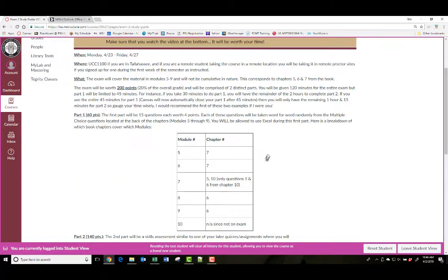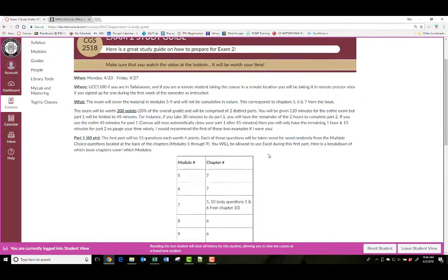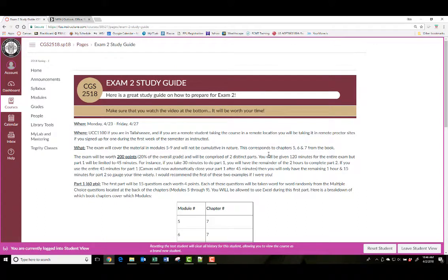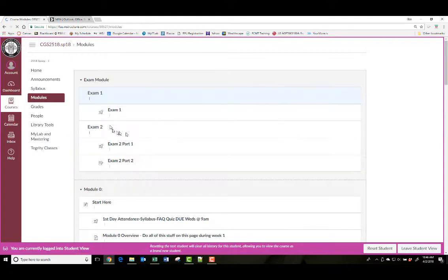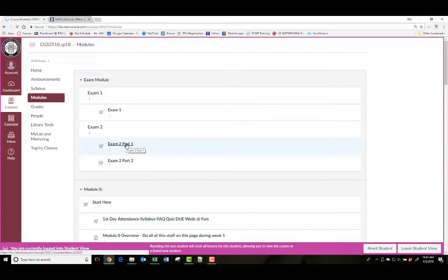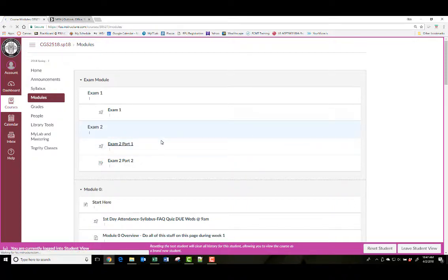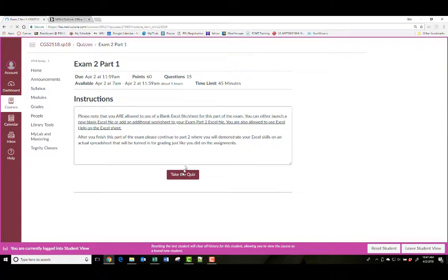So let me show you actually taking the first part of the exam. I'm going to go here to modules, and here's exam 2, part 1. Once you sit down and log into your desktop out of the testing center, come in here to modules, click on it, and take the quiz.